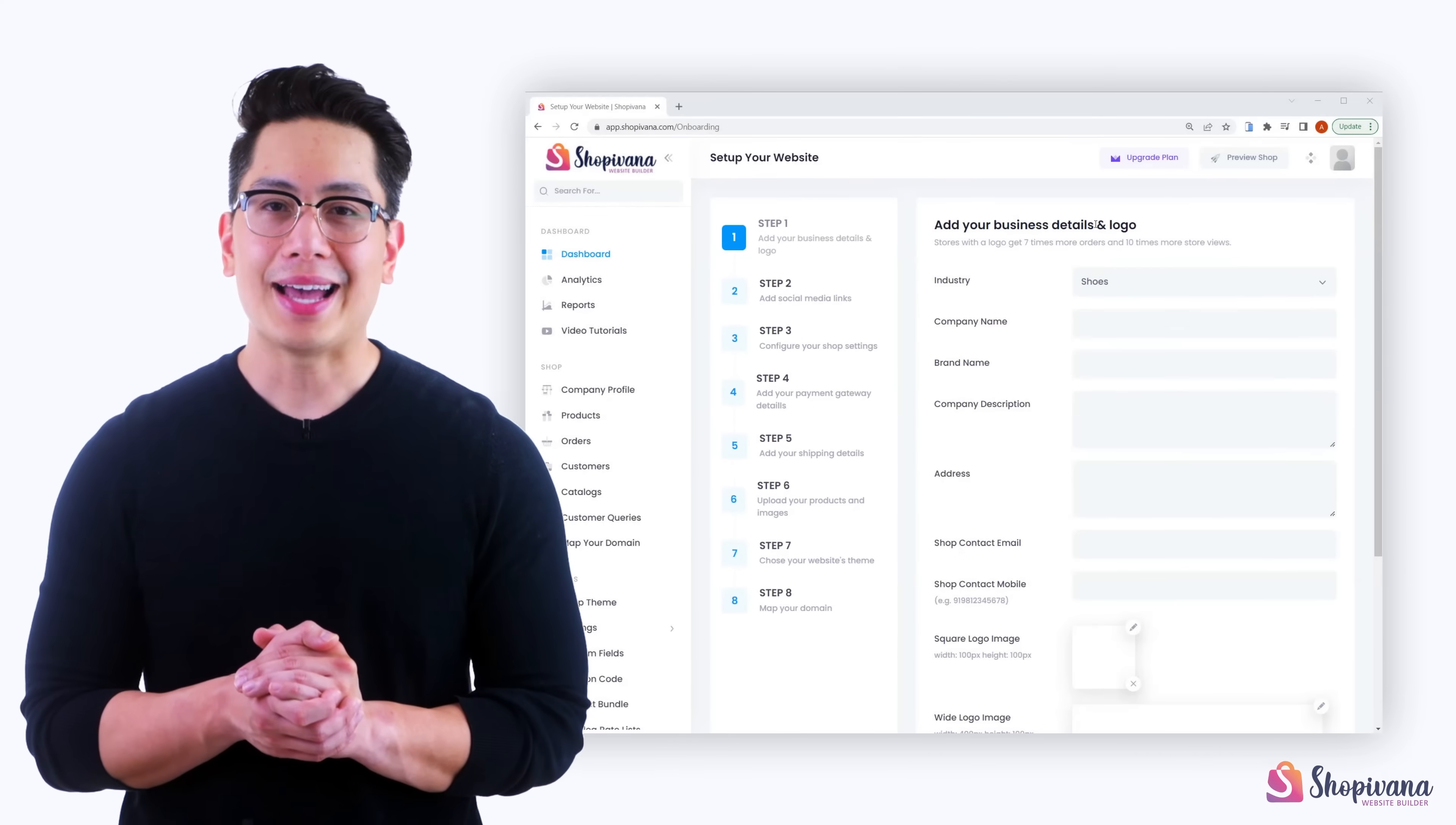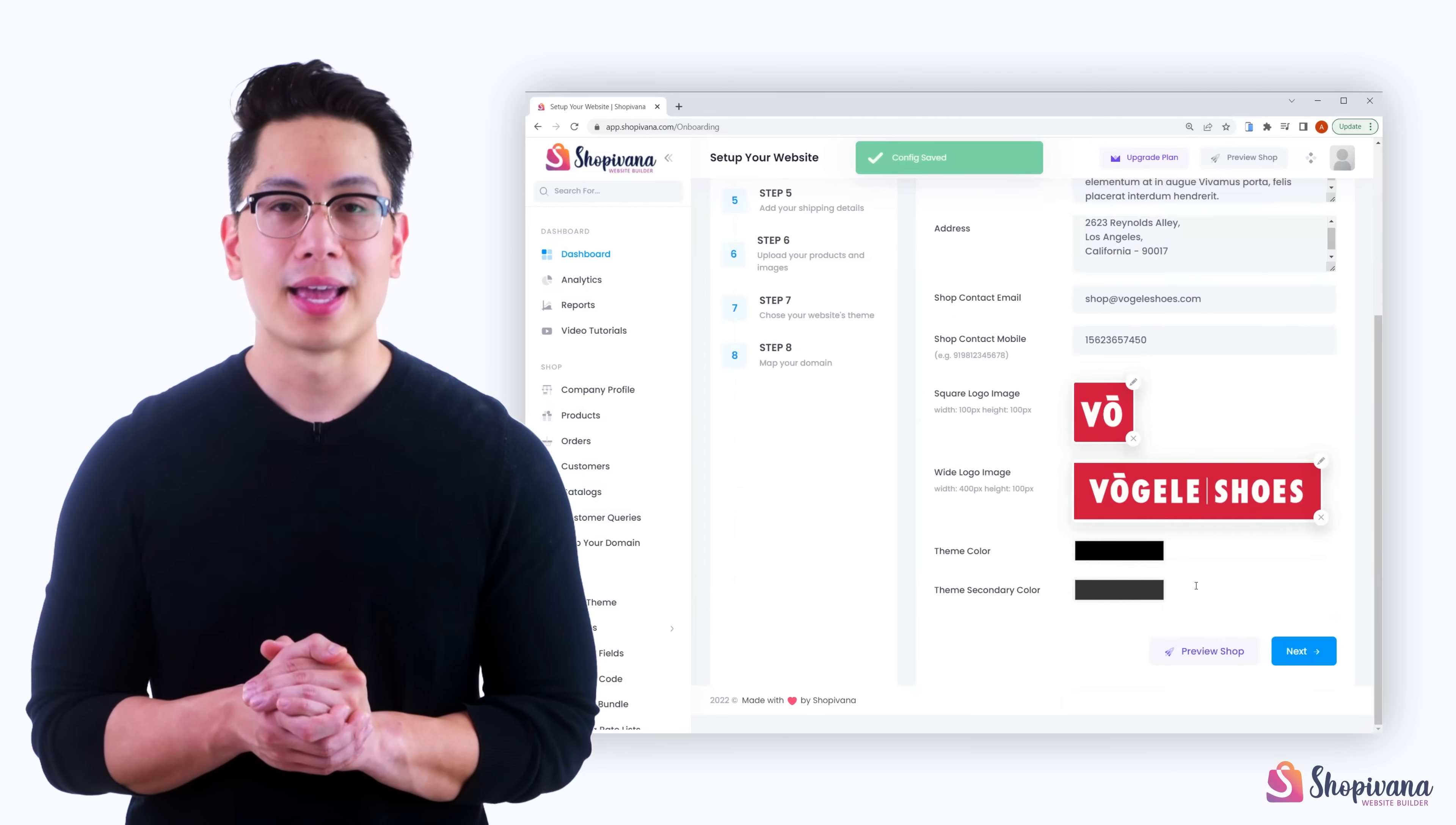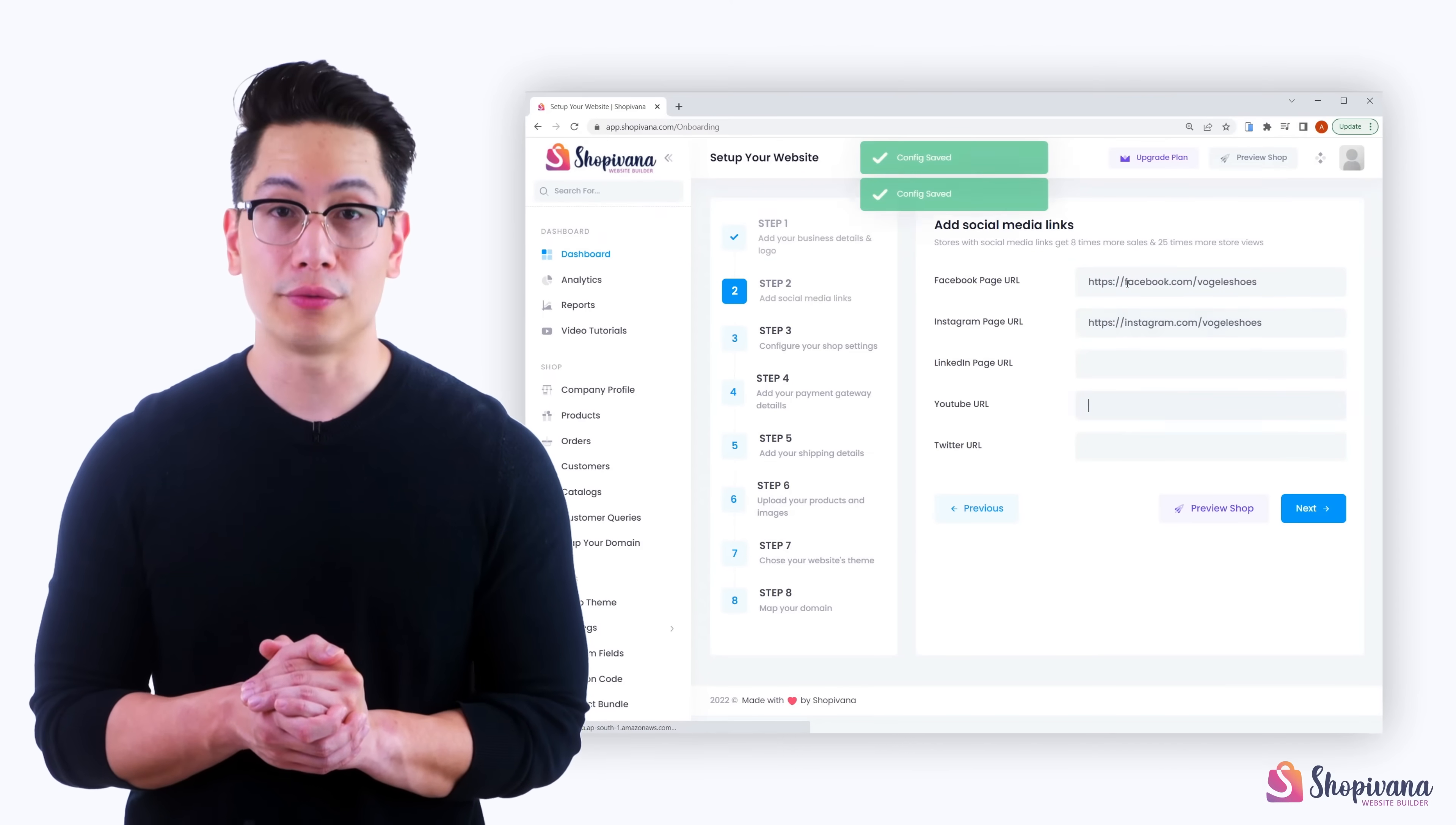Step one, add basic business details like industry, company name, contact details, and logos. Step two, add social media links. Remember, websites with social media links get more sales and more views.